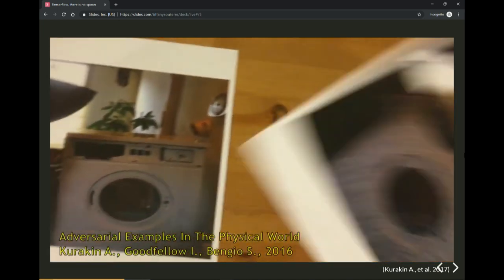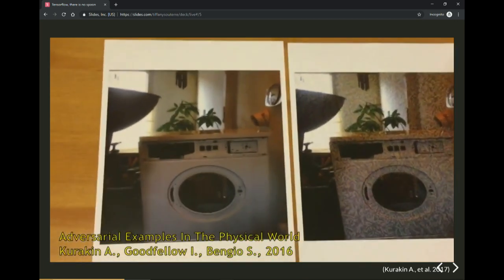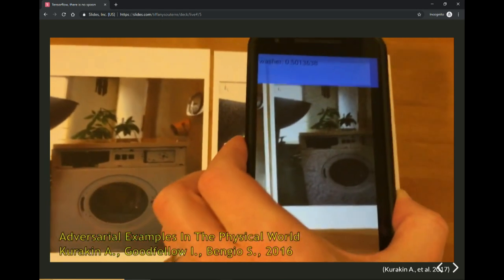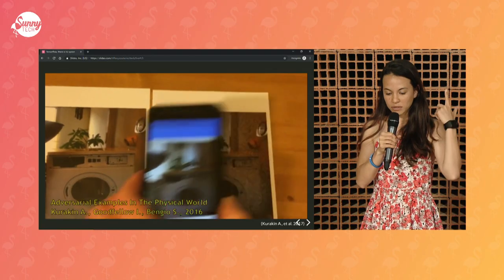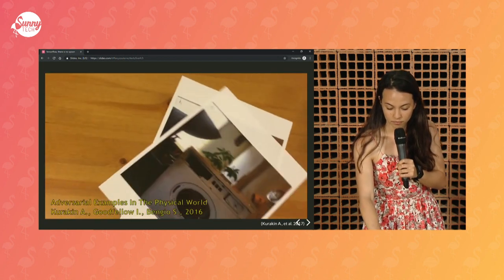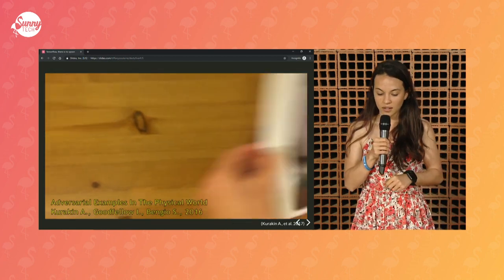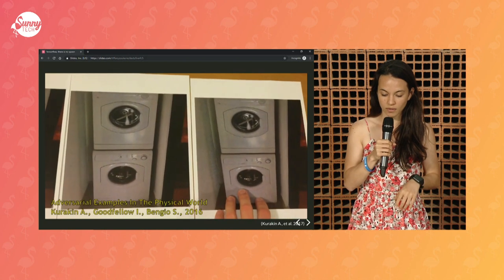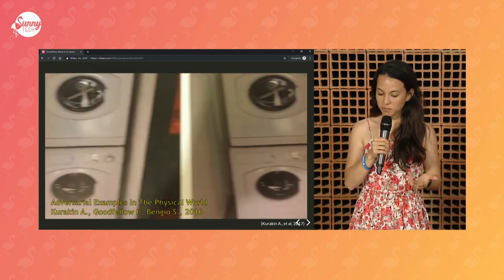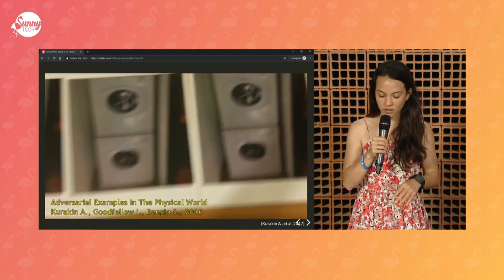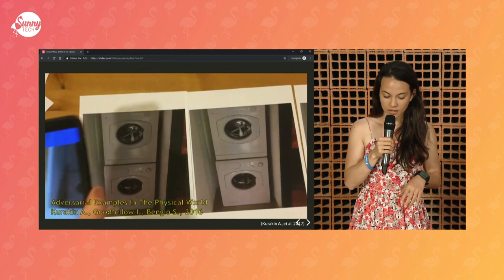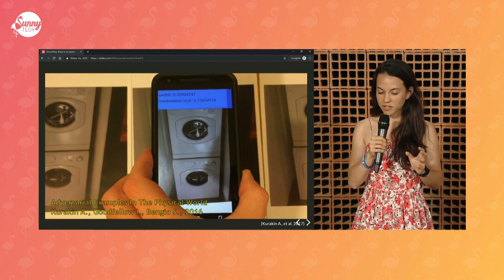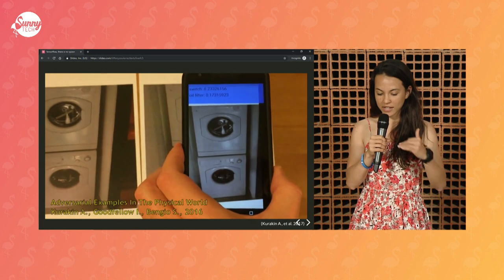A second example with a washing machine. The noise is much more obvious here. The washer is correctly classified as being a washer, and then the washer with noise is now being classified as being a doormat. And you can still confuse the model with more subtle examples — the washing machine looks pretty much the same, but with more subtle noise the model classifies it as being a switch or a filter. At the end, it classifies it as being a switch.